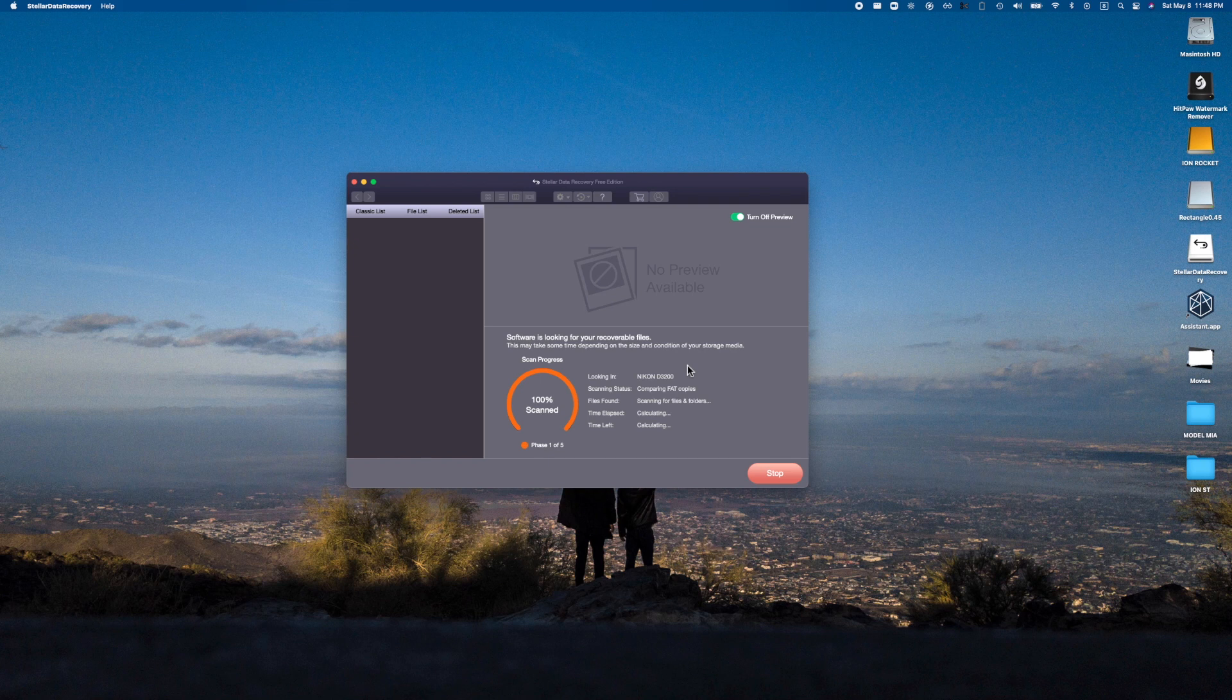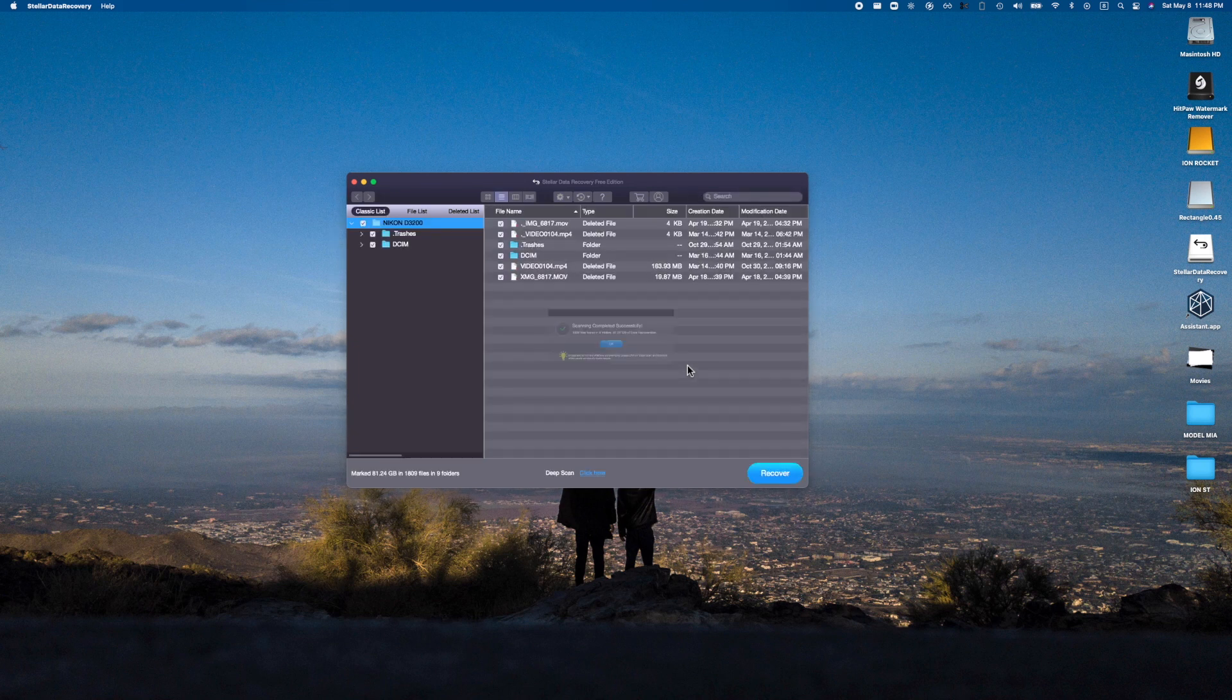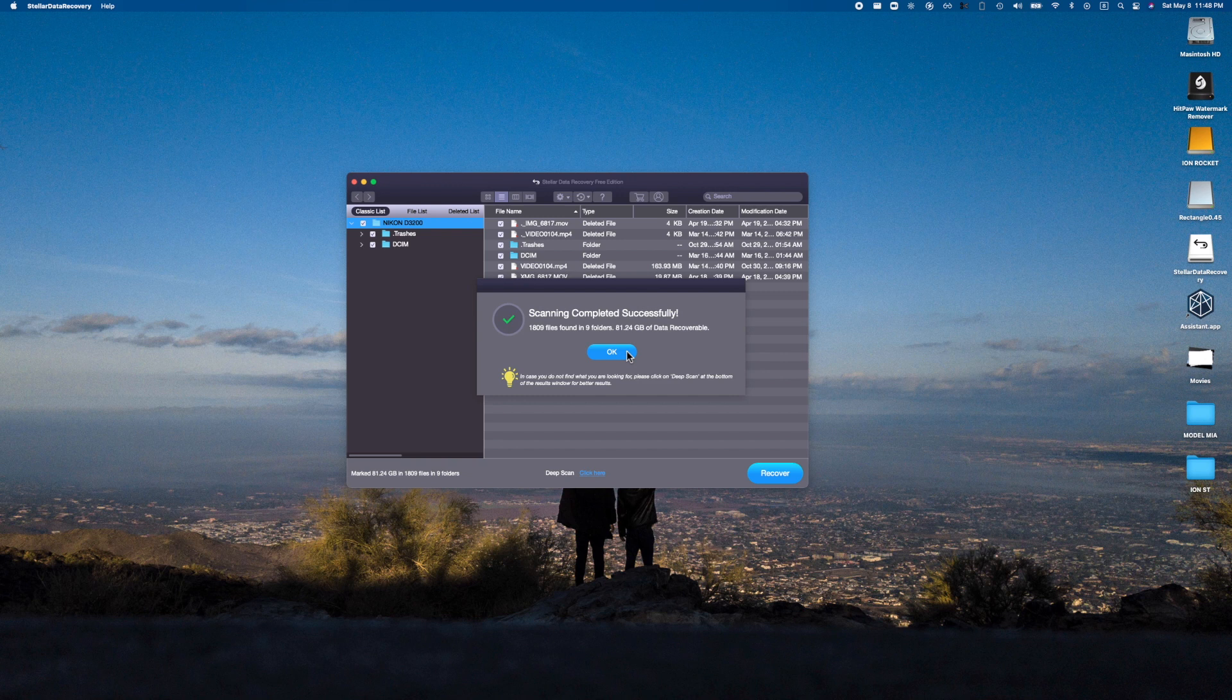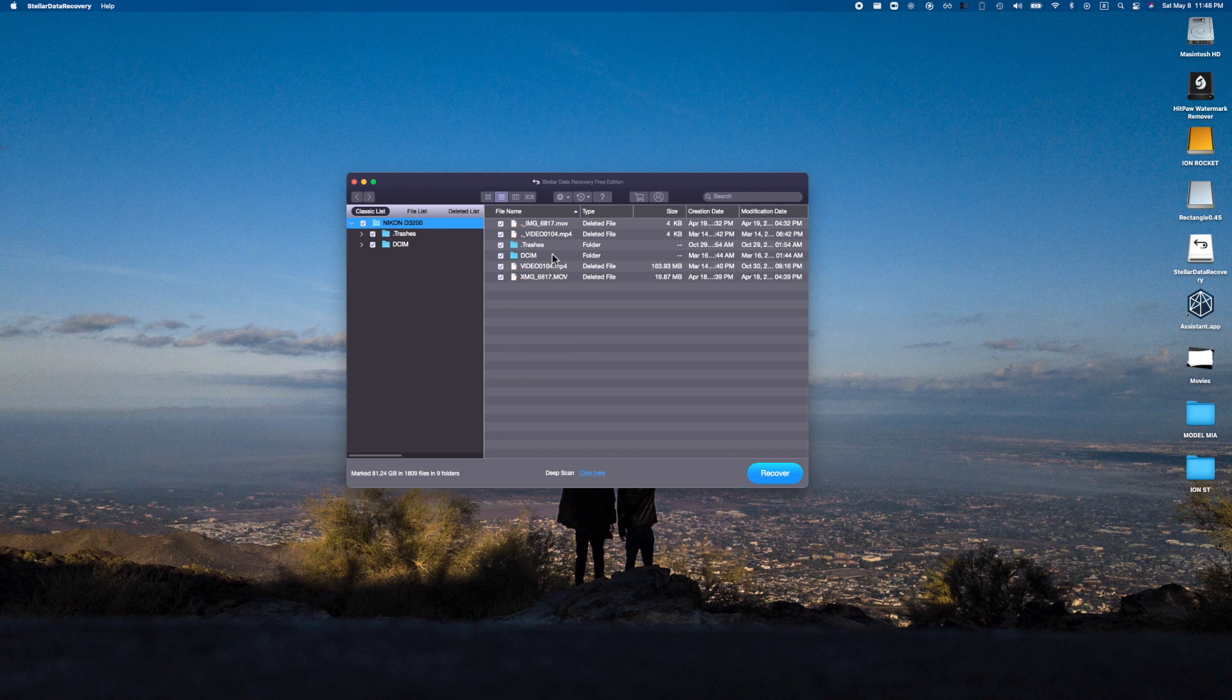Oh nice! 1,808 files found in nine folders, 81 gigabytes. That's how you know this thing is truly being able to recover data, because my SD card is only 64 gigabytes big. This thing has stuff on it that can't actually possibly be there. That's pretty insane.